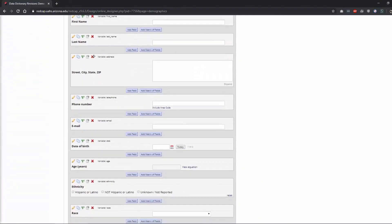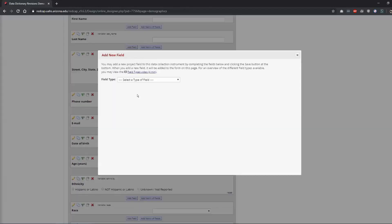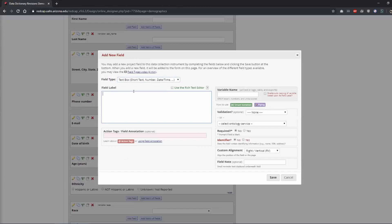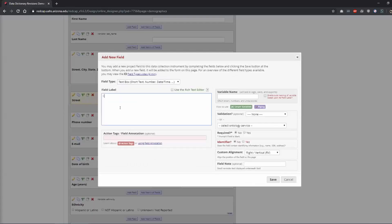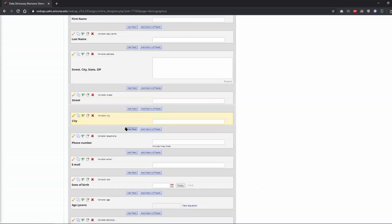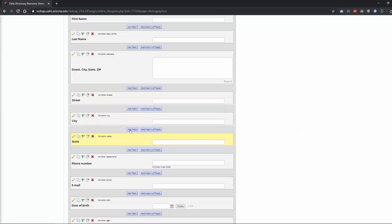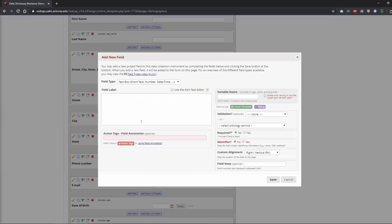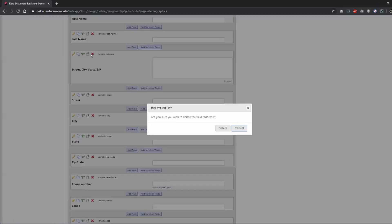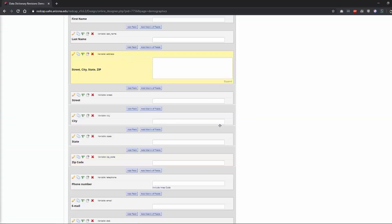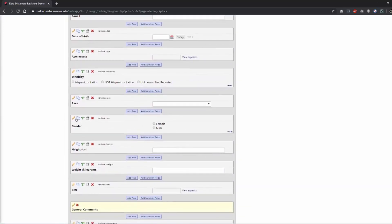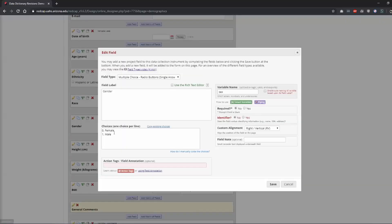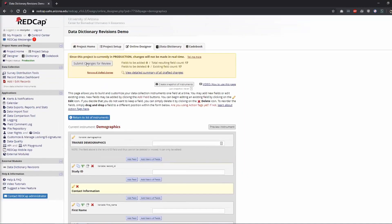So let's say instead of address, I want to break this up and I want to add street and city. So let's say I added those and I got rid of this one. And then let's say I went down here for gender and I added a new not recorded. Now I'll go back up to submit my changes.